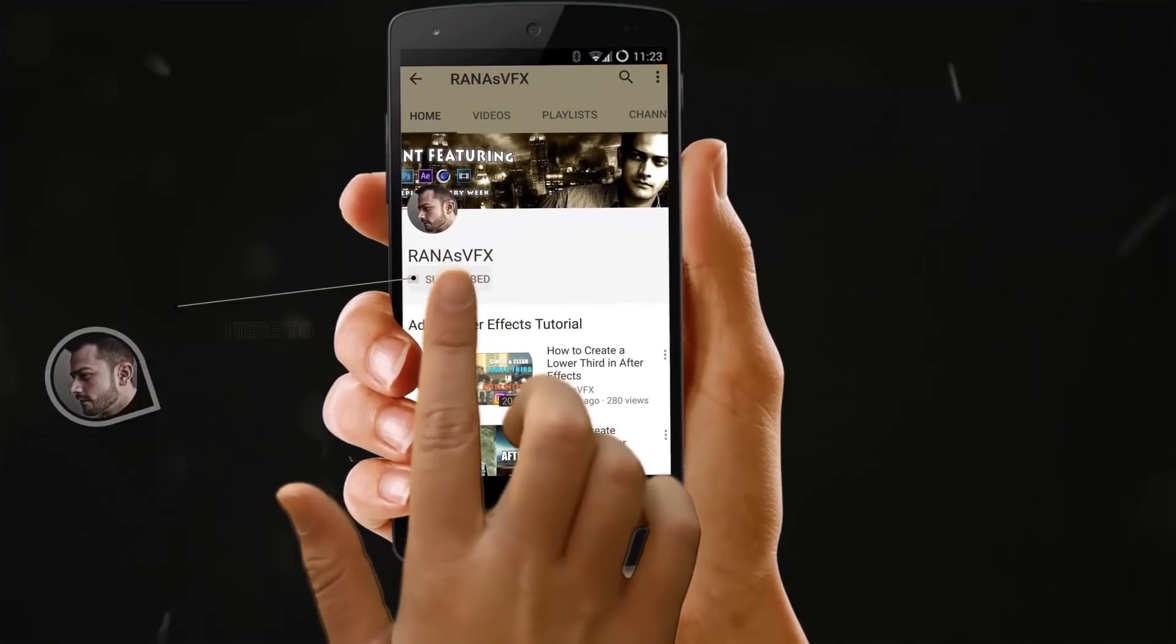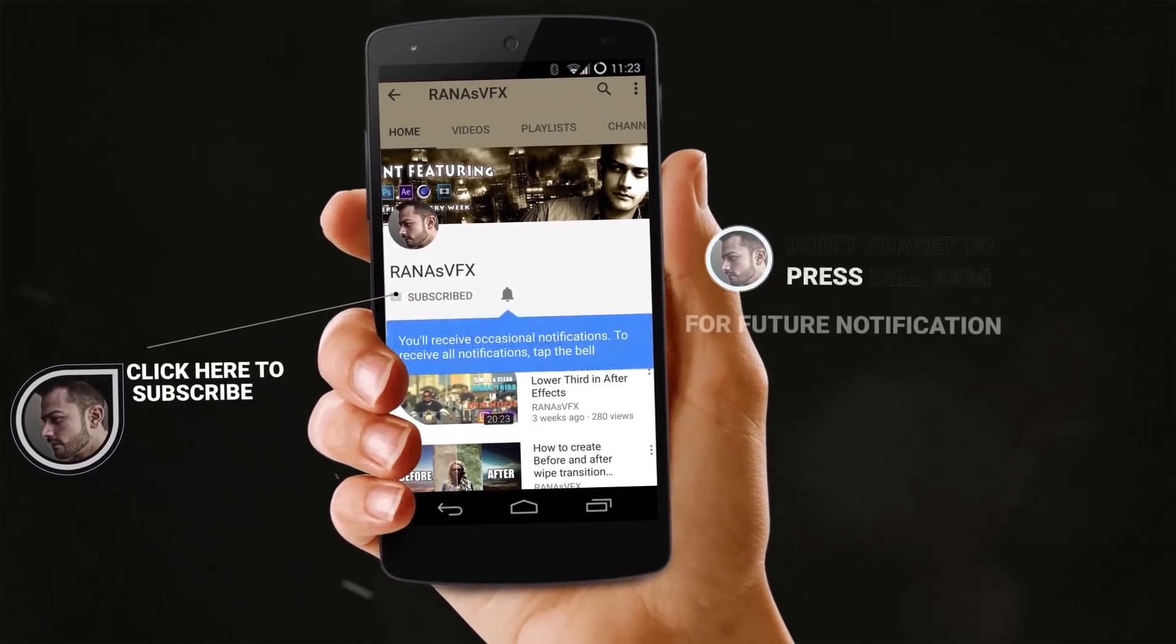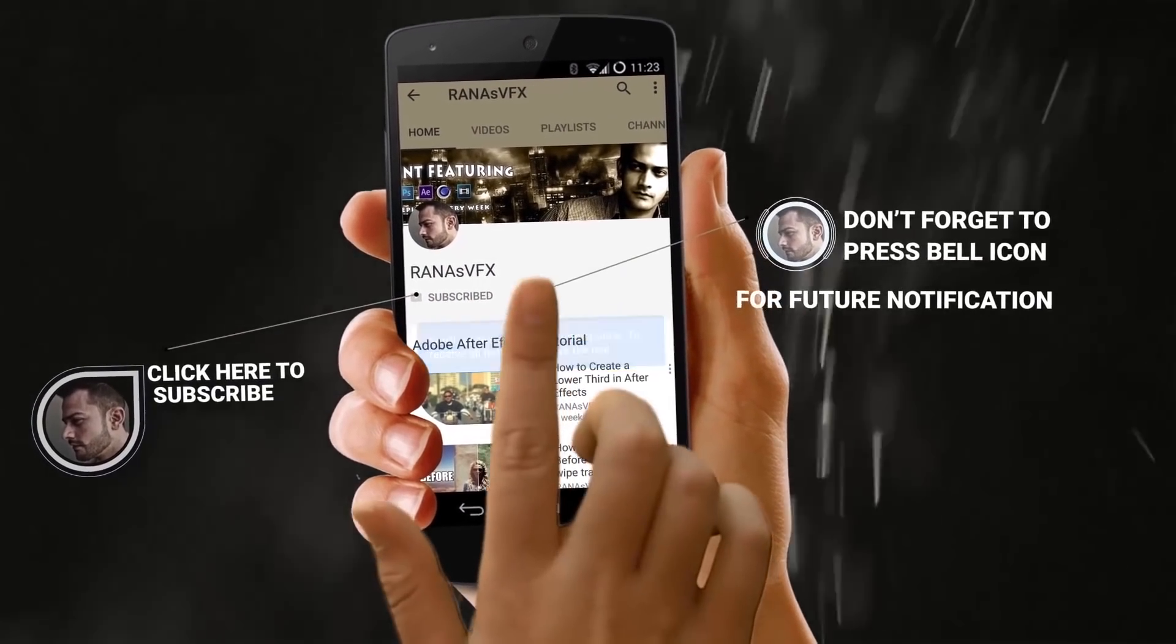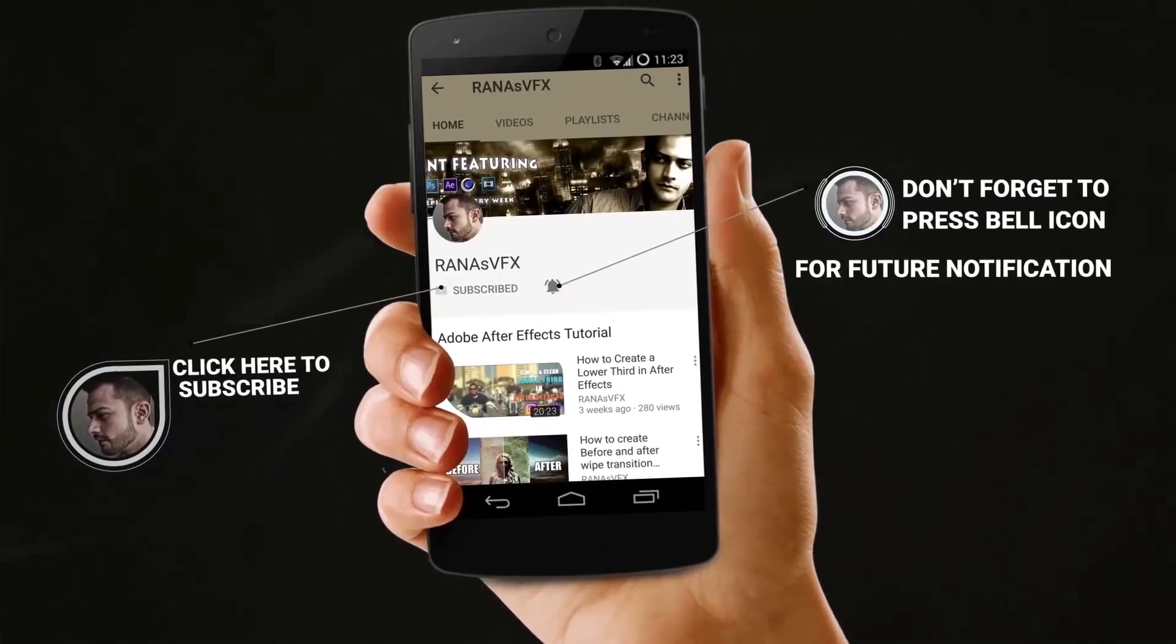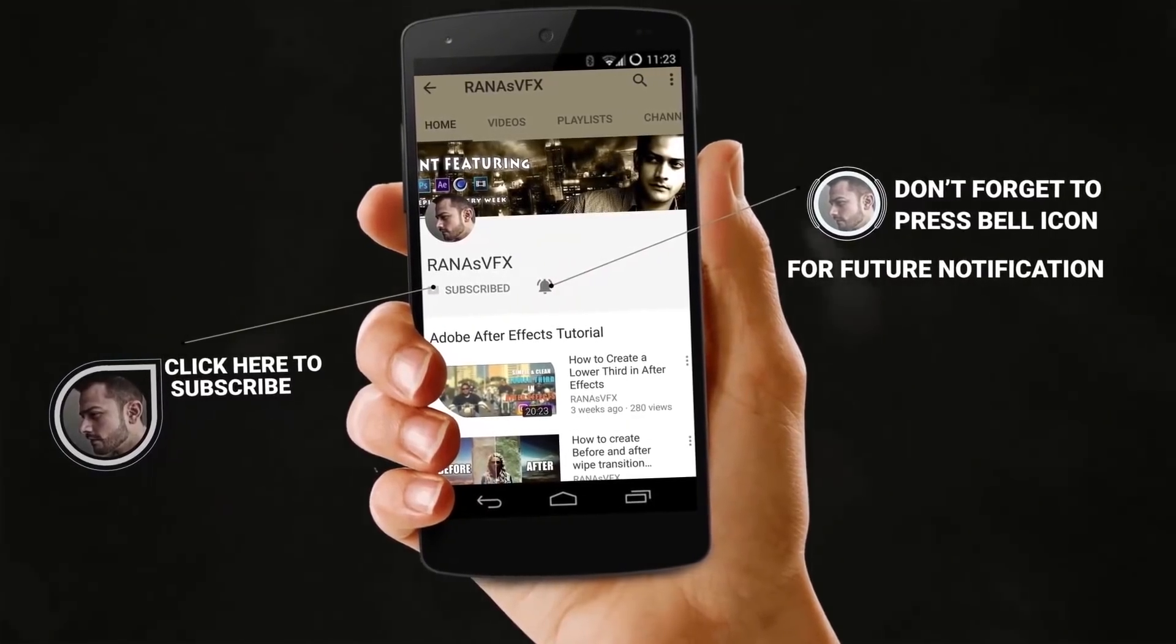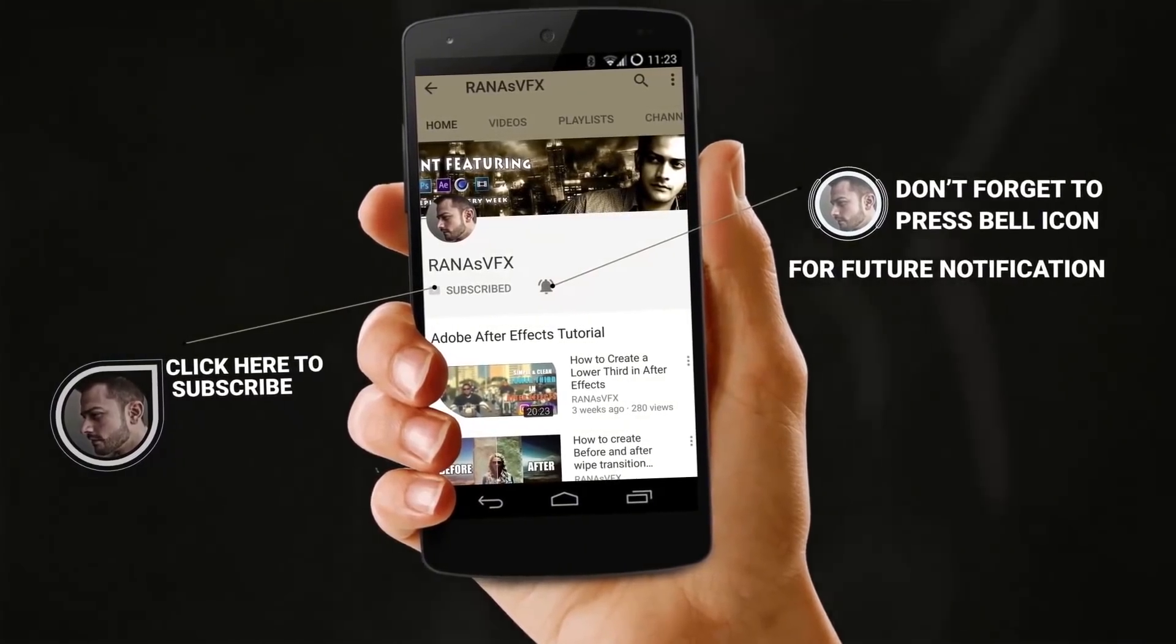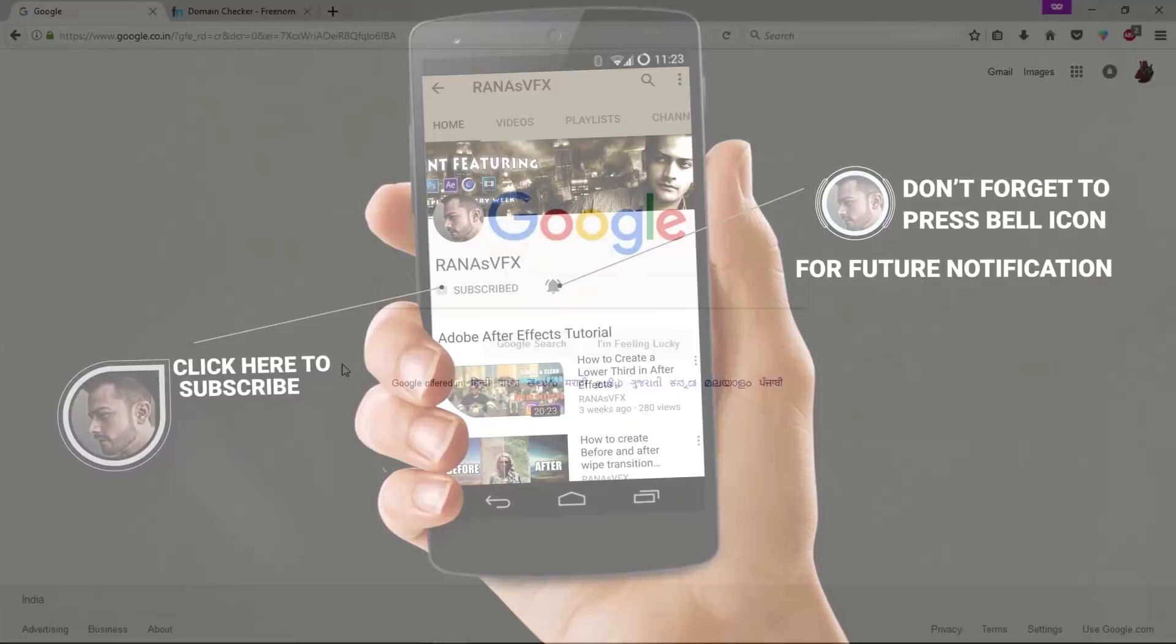If you're new to the channel, make sure to subscribe and turn on notifications by clicking the notification bell icon. You won't miss my new uploads and you can leave a like if you've been enjoying these videos.